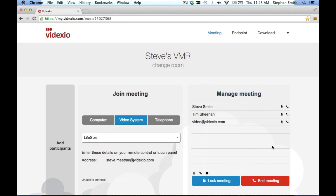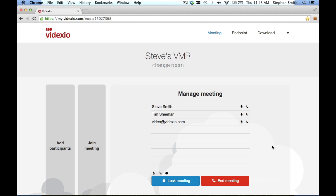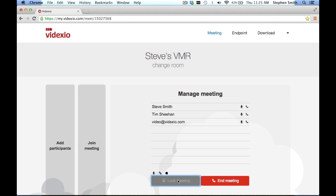Once your meeting has started, you will be able to see at a glance which participants have joined the meeting, and you can disconnect or mute individual participants as required. You can also control access to the meeting by requiring a PIN code for entry or by locking the meeting once it has begun. This is especially useful where large groups or presentations are involved.